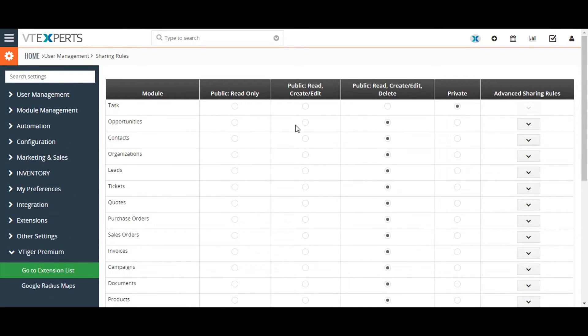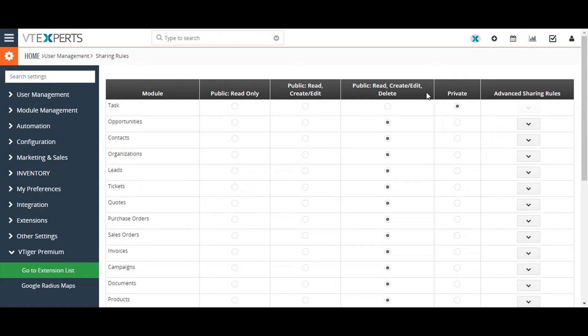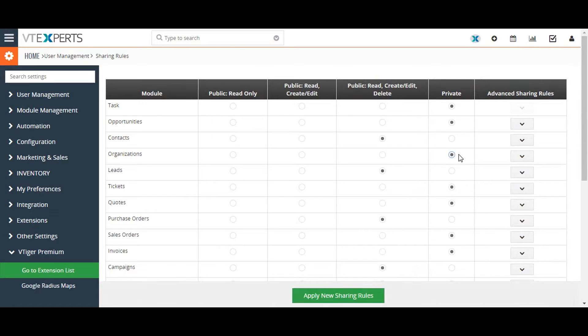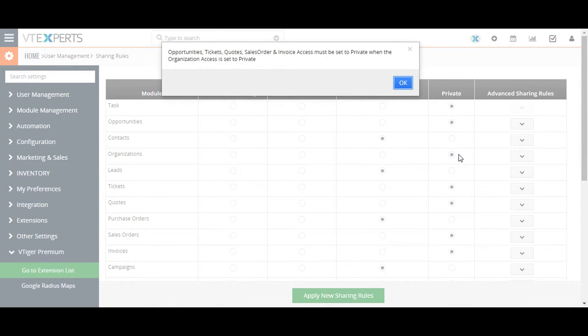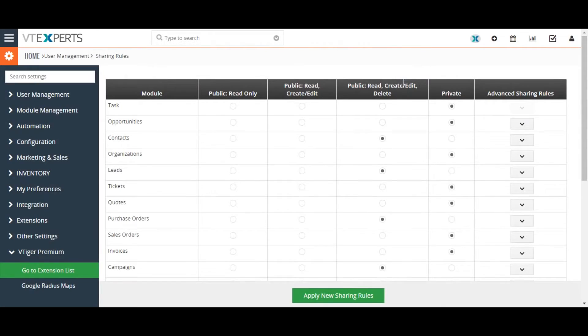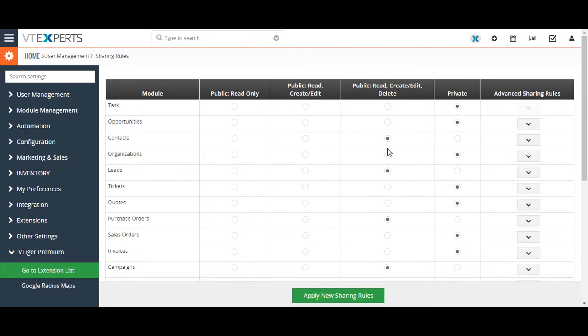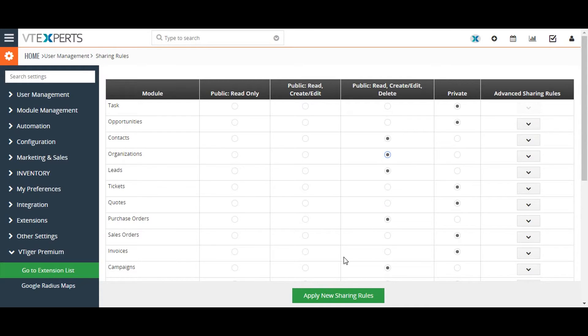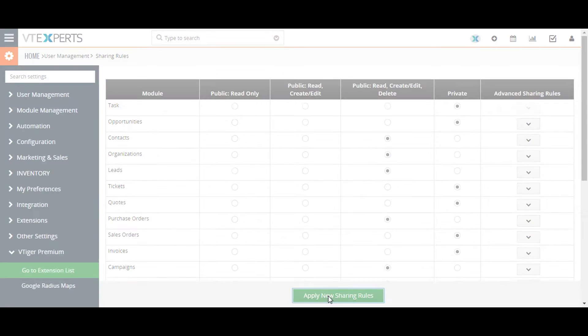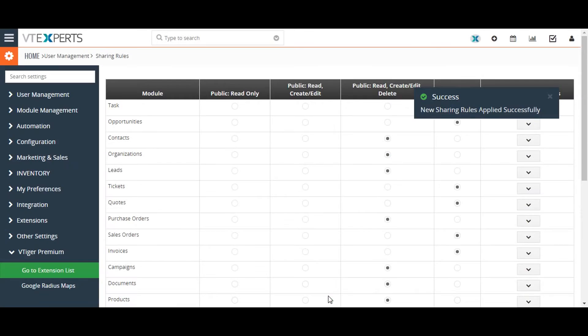On this page, select the proper privacy settings for each module. Please remember that opportunities, tickets, quotes, sales orders, and invoices access must be set to private when the organization access is set to private. This happens automatically when you set the organization module as private. After making any change, click on the apply new sharing rules button to apply the changes to the user.